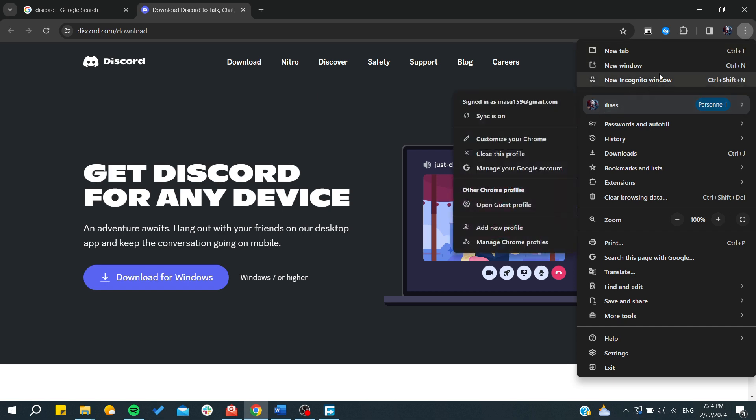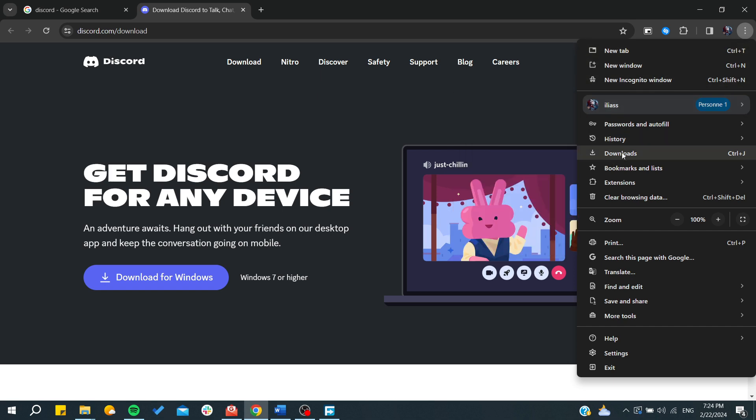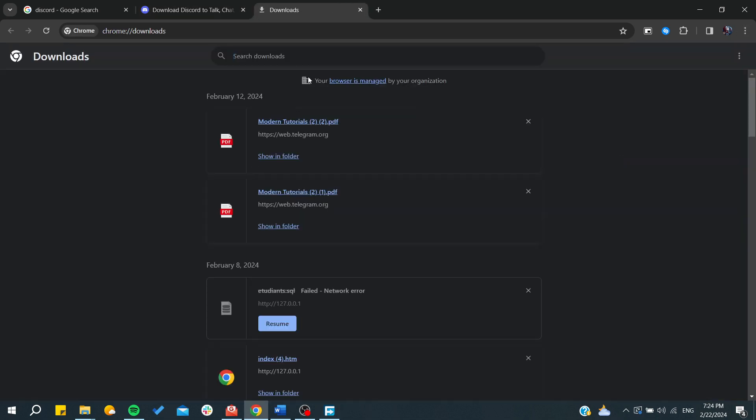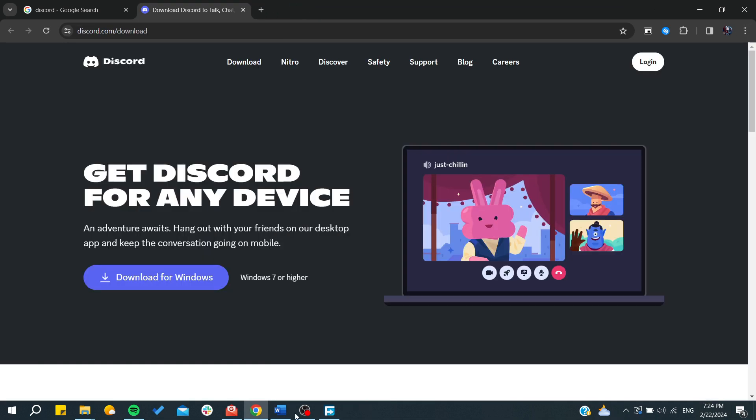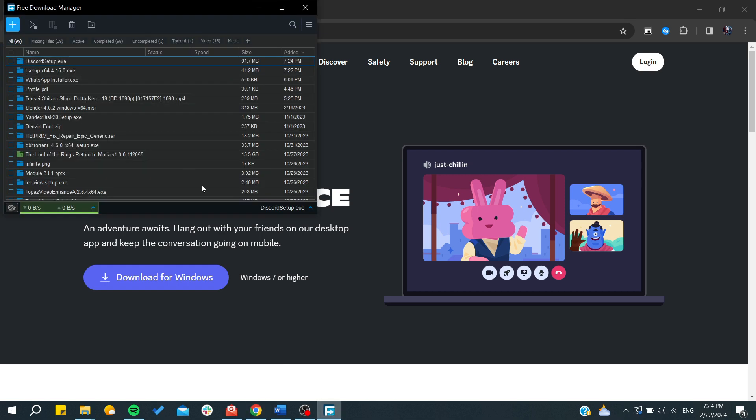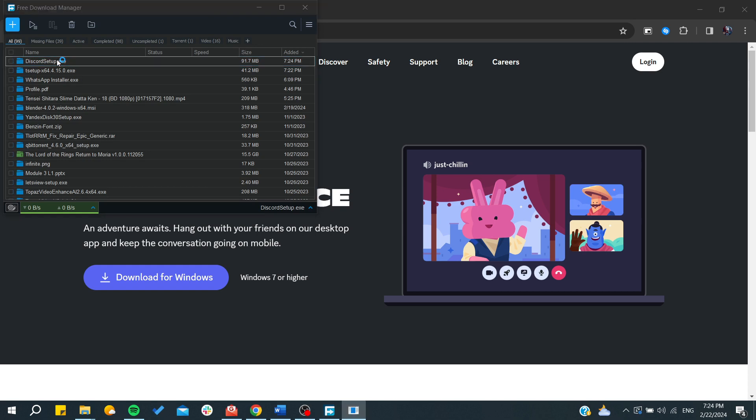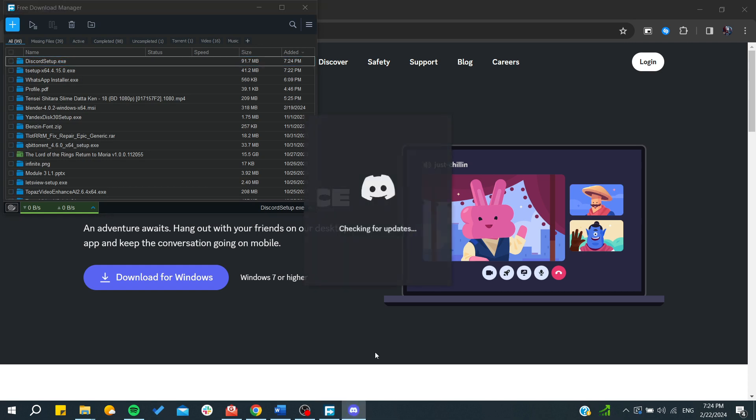Go to downloads and you'll find your download there. After finding it, click on the download and start the installation process by double-clicking on the Discord installer.